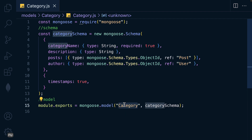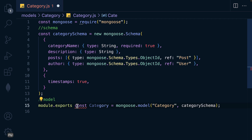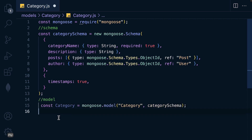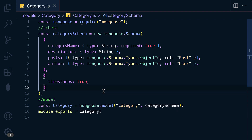We can now require this category model in any part of our application. In case the export syntax looks confusing, an alternative is to assign it to a const — 'const Category = mongoose.model(...)' — and then export it as 'module.exports = Category'. That is equivalent to what we had before.